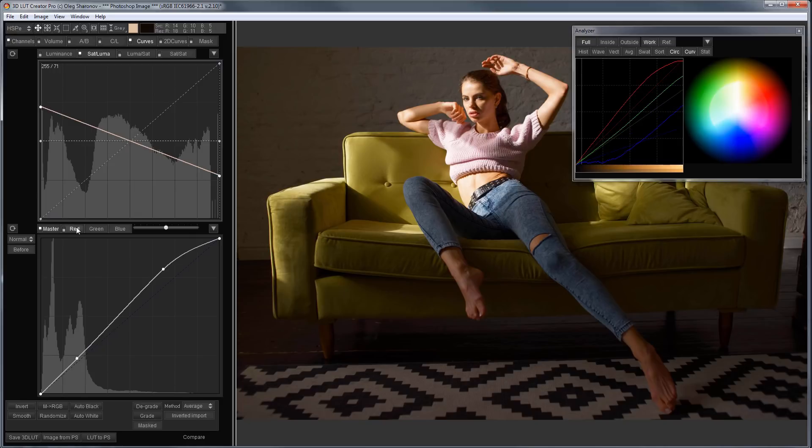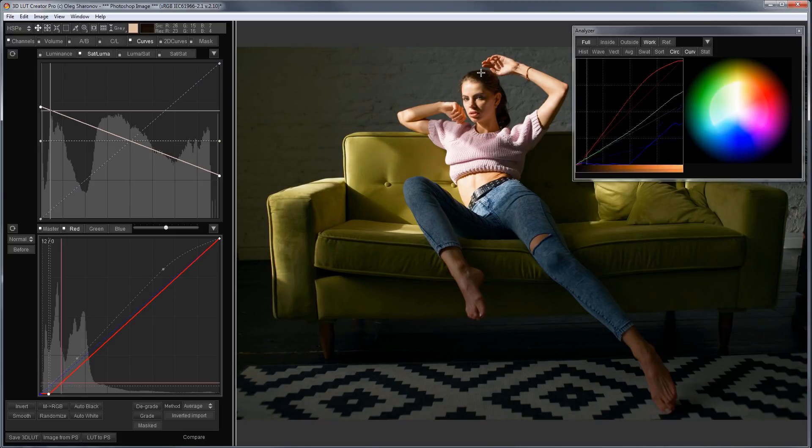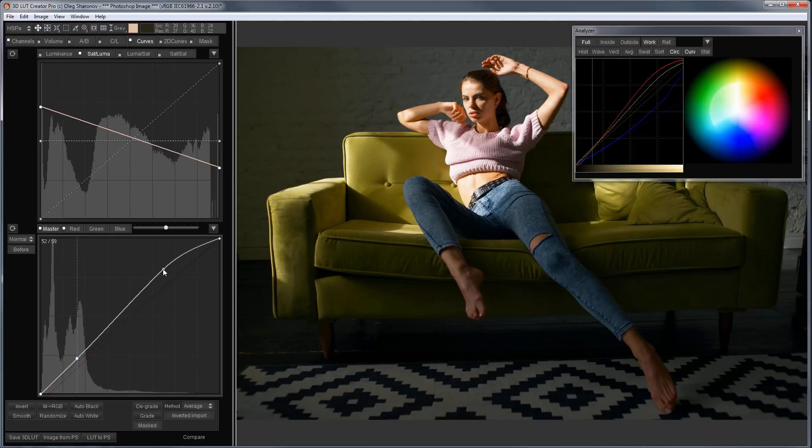Now, I can add tint in the shadows a little. To do this, I move the black point in the red curve. Since the forehead has become excessively white, I will return the saturation to the highlights and slightly lower the point of contrast enhancement.